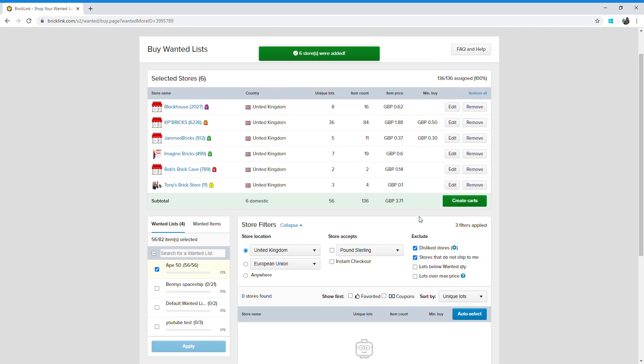Bricklink will calculate the best way of providing you with your 56 pieces. It'll look at all the different stores and work out the best way per price of giving you those pieces.